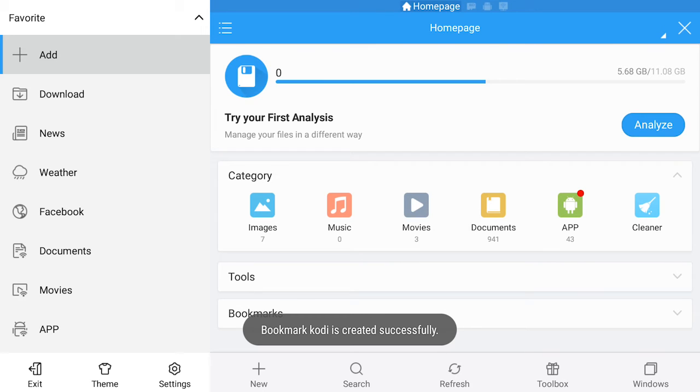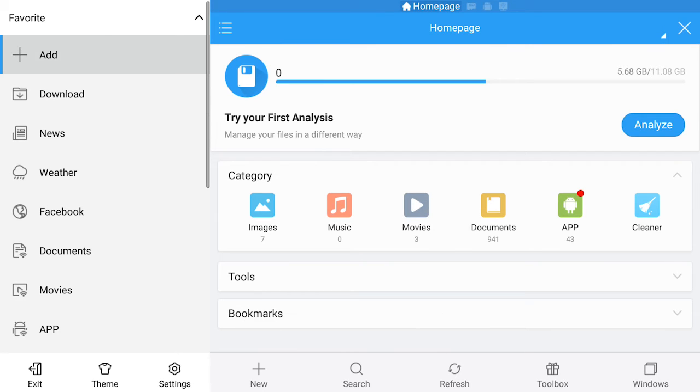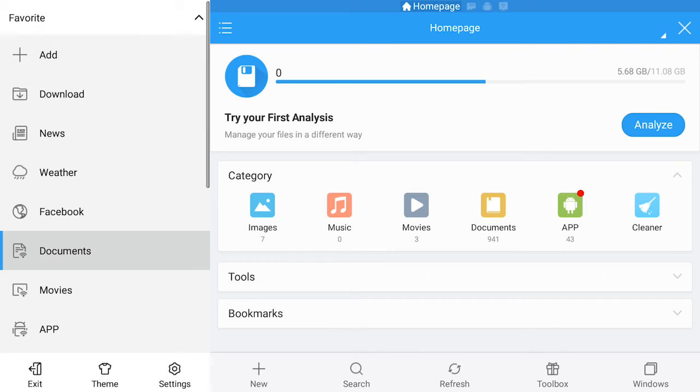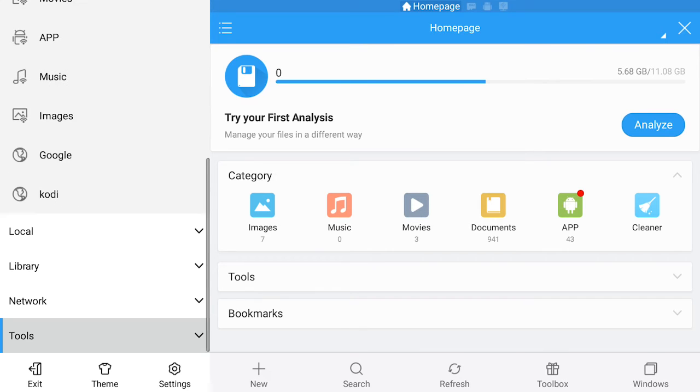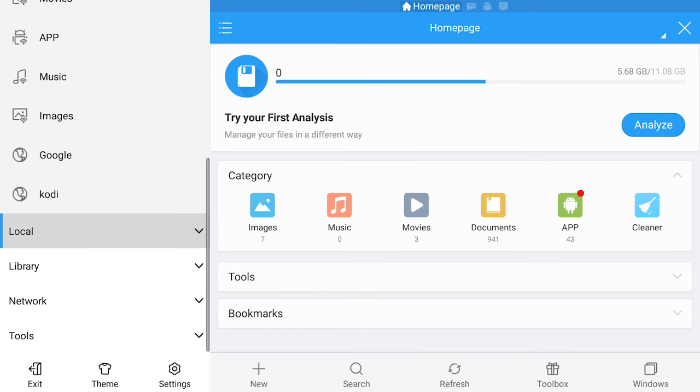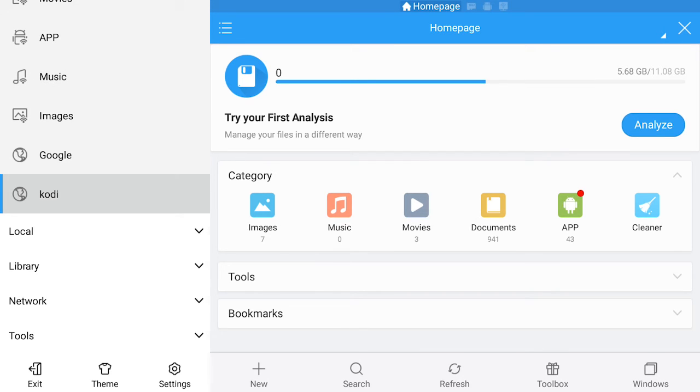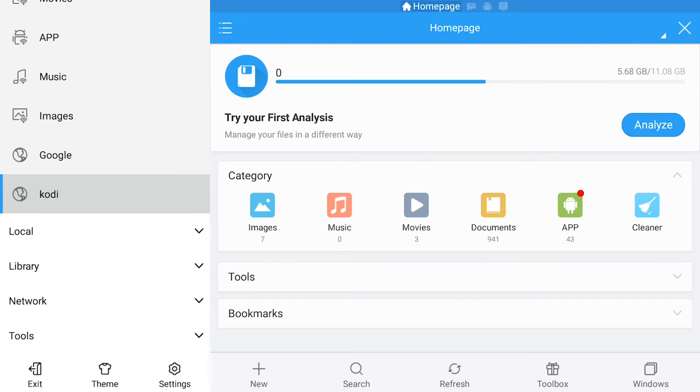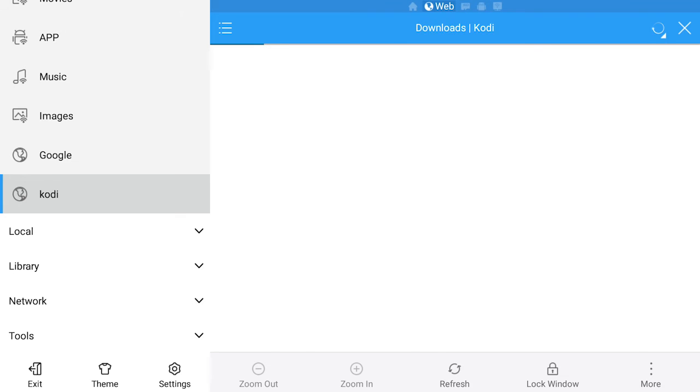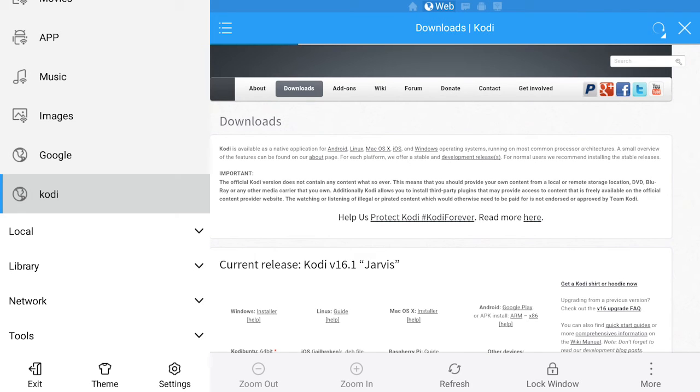Now you're going to scroll down and you're going to see Kodi down here. Now you're going to click on it.